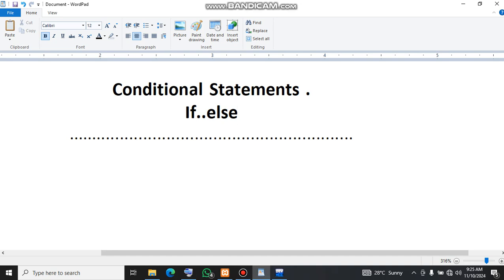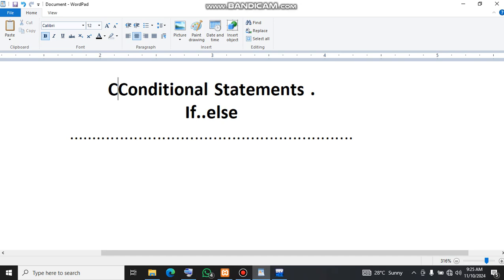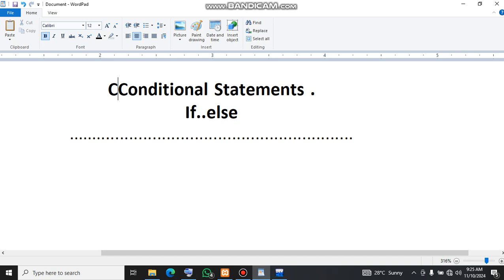Welcome back to this tutorial series about C++. In fact let me append it here. So we are discussing C++ conditional statements.